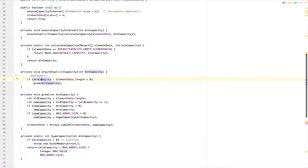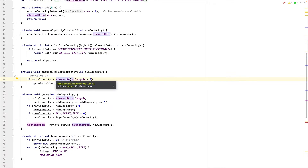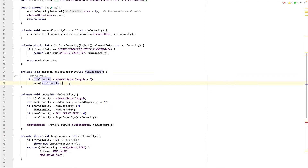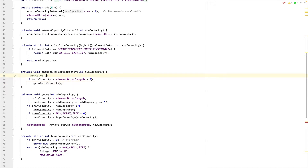So, given a min capacity, we check: what is element data's current length? If min capacity minus element data length is greater than zero, it is time to grow because we cannot manage. For example, if element data has 10 elements and we send min capacity as 11, then 11 minus 10 equals 1 which is greater than zero — we need to grow. But if element data length is 10 and we currently have only 5 elements, then 6 minus 10 equals minus 4, which is not greater than zero, so we return without doing anything and just add.